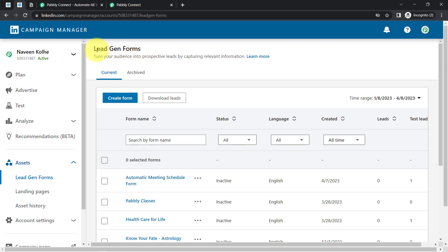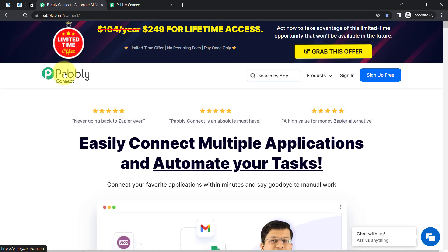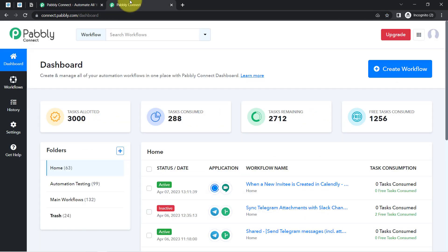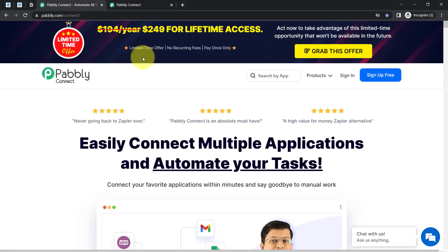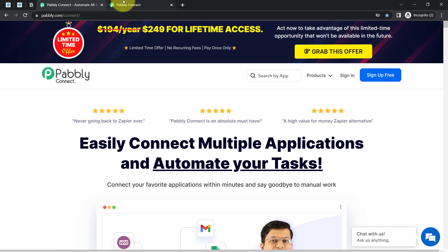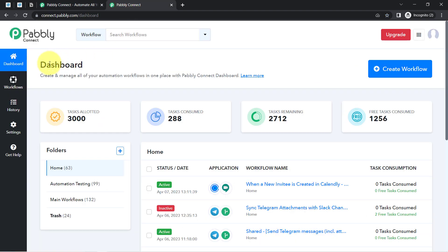To automate this process I'll have to integrate the LinkedIn lead generation form and Notion, and I am going to integrate these two with Pably Connect since I am already an existing user — here you can see I am already logged in. You can also create your free account in just 2 minutes from the sign up free button, and in the free account you will also get free tasks to test this automation.